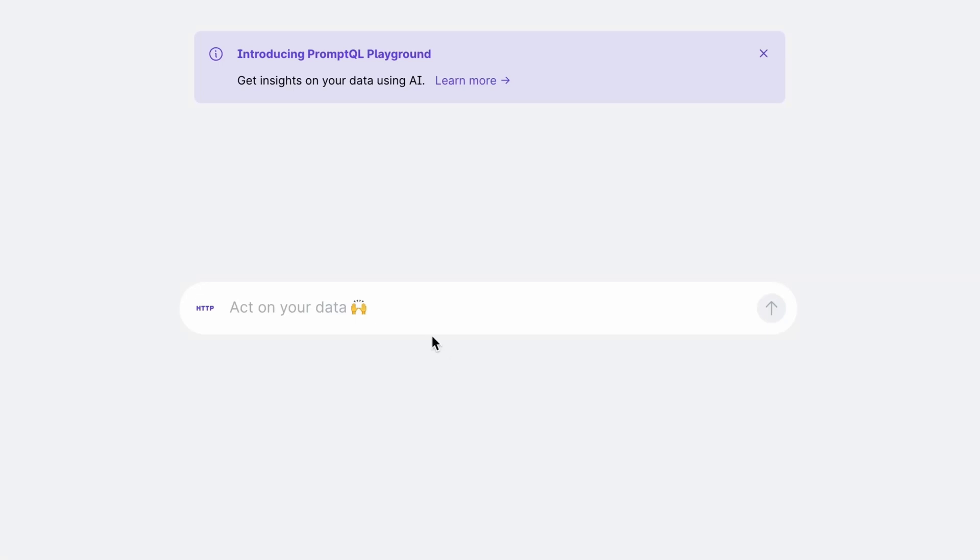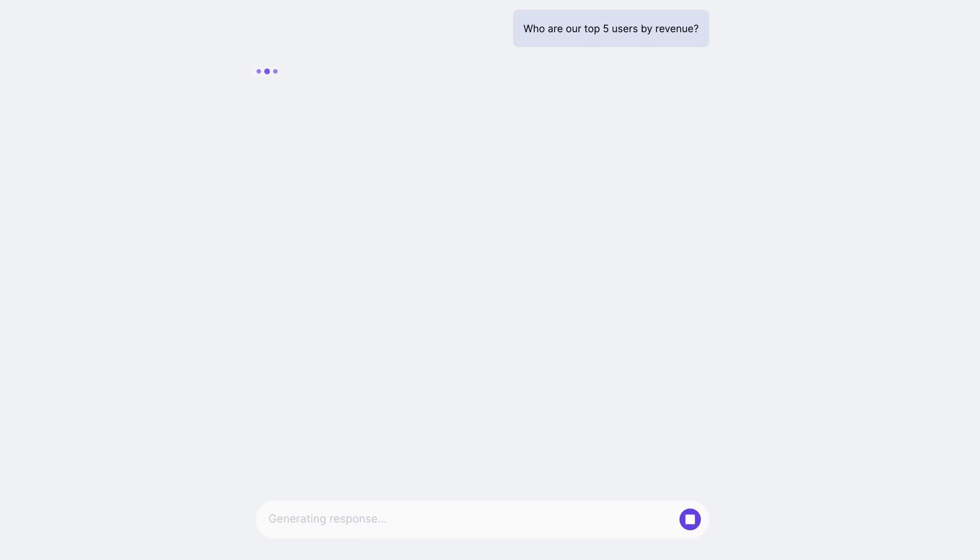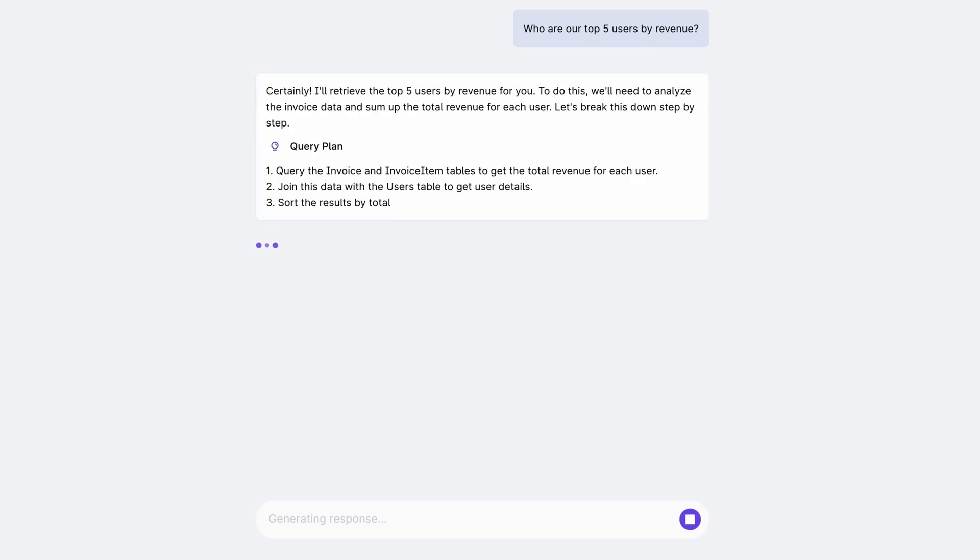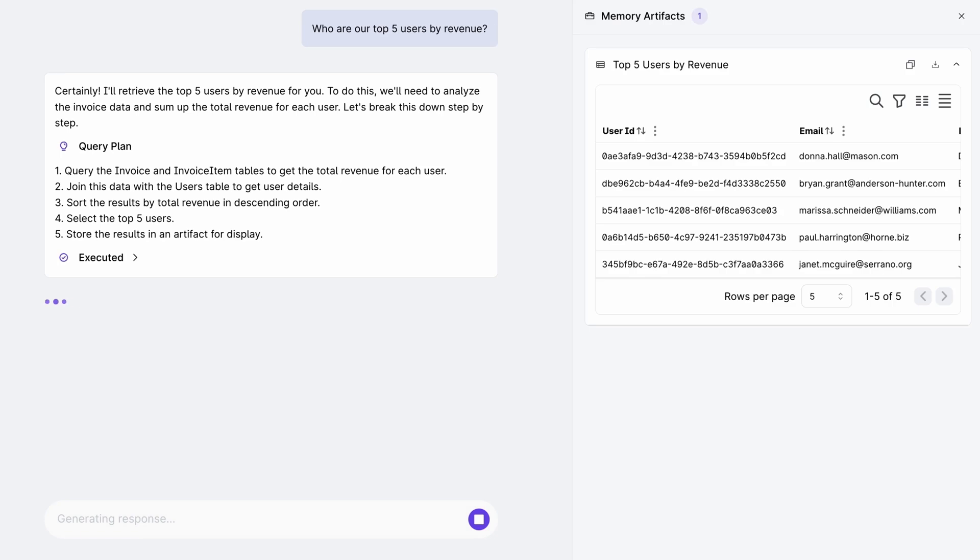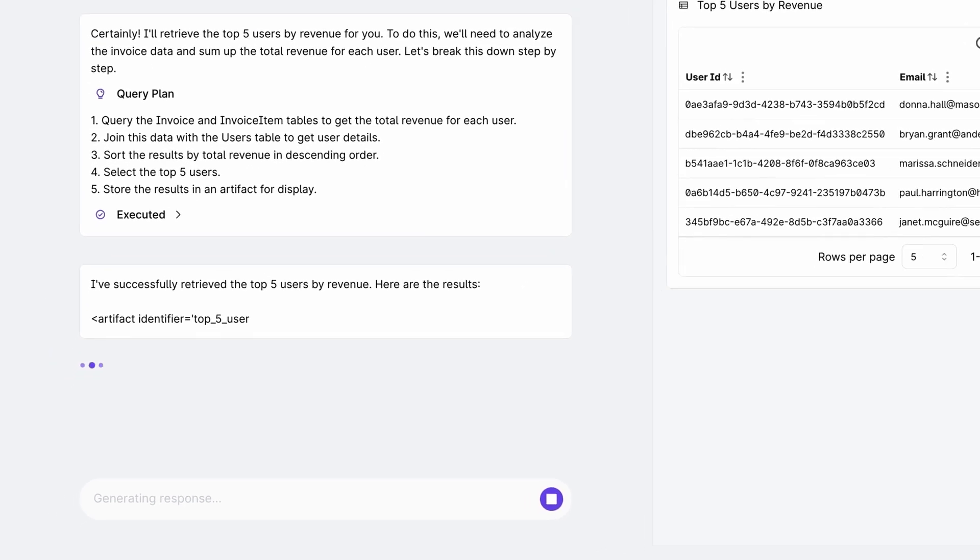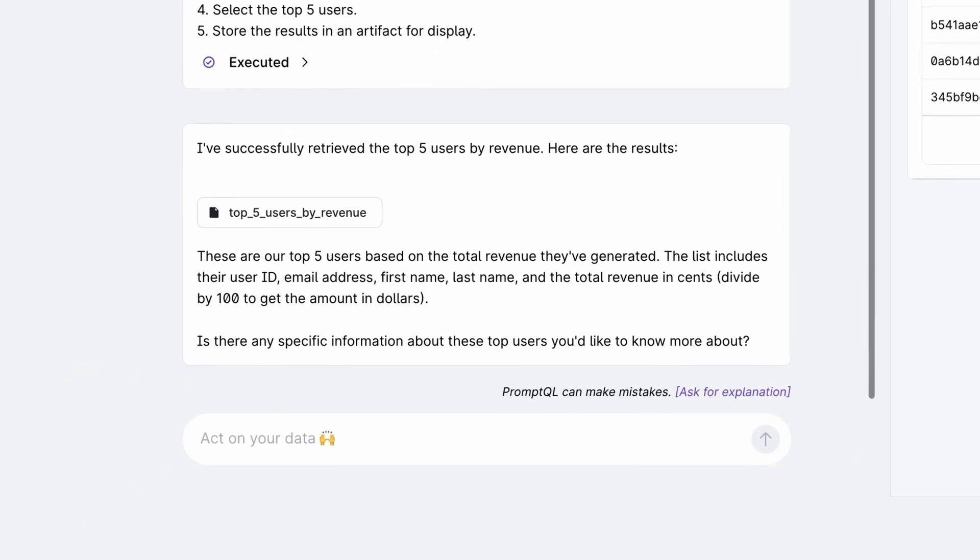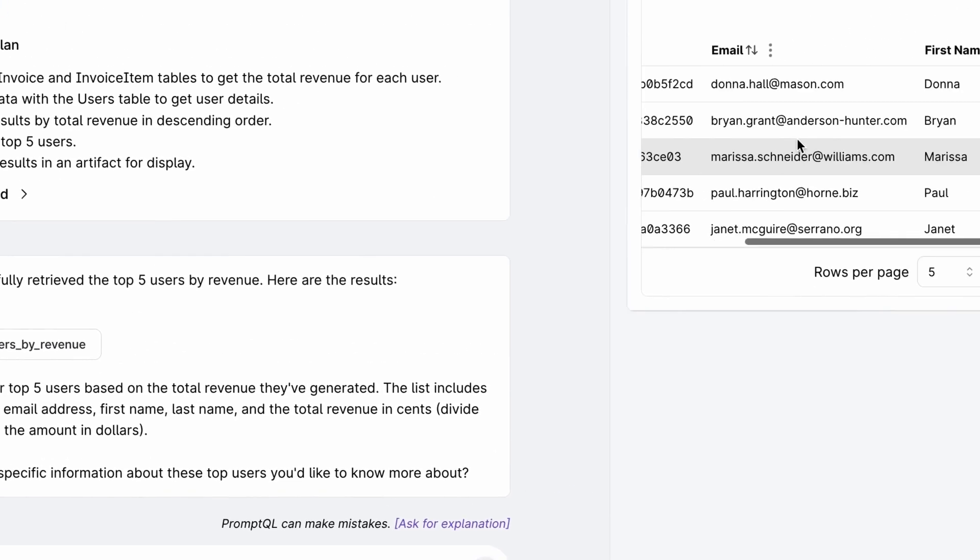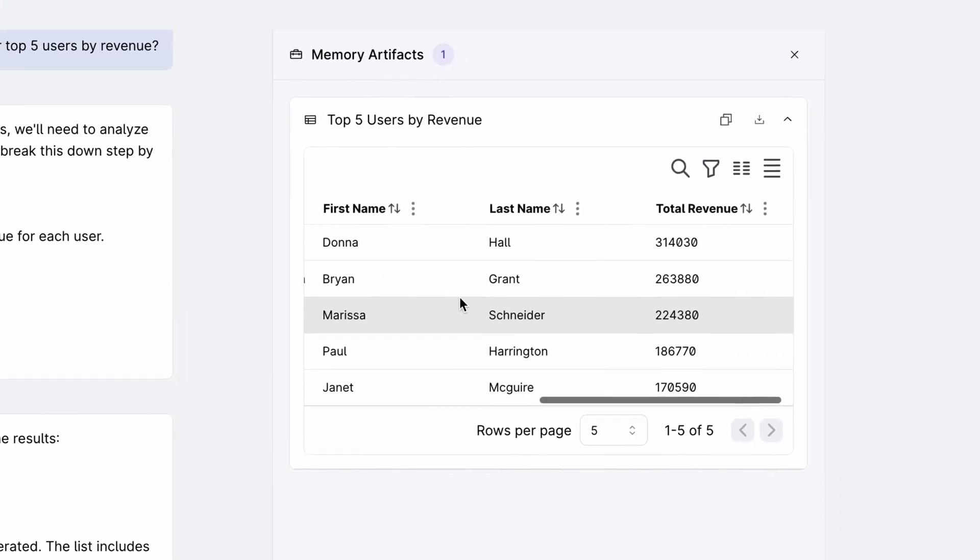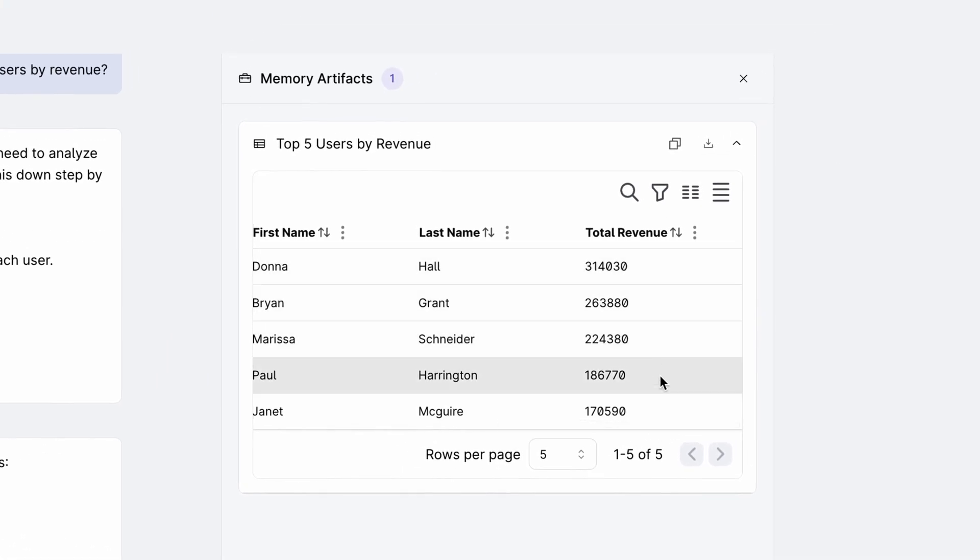Let's start with asking a question like this: Who are our top five users by revenue? To answer this question, PromptQL is creating a query plan which includes finding and processing the data. It then executes that plan and gives me the information. It is smart enough to figure out that the revenue numbers have to be calculated by grouping and summing individual invoice amounts. It saves this retrieved information in its memory as an artifact which can be later used if needed.